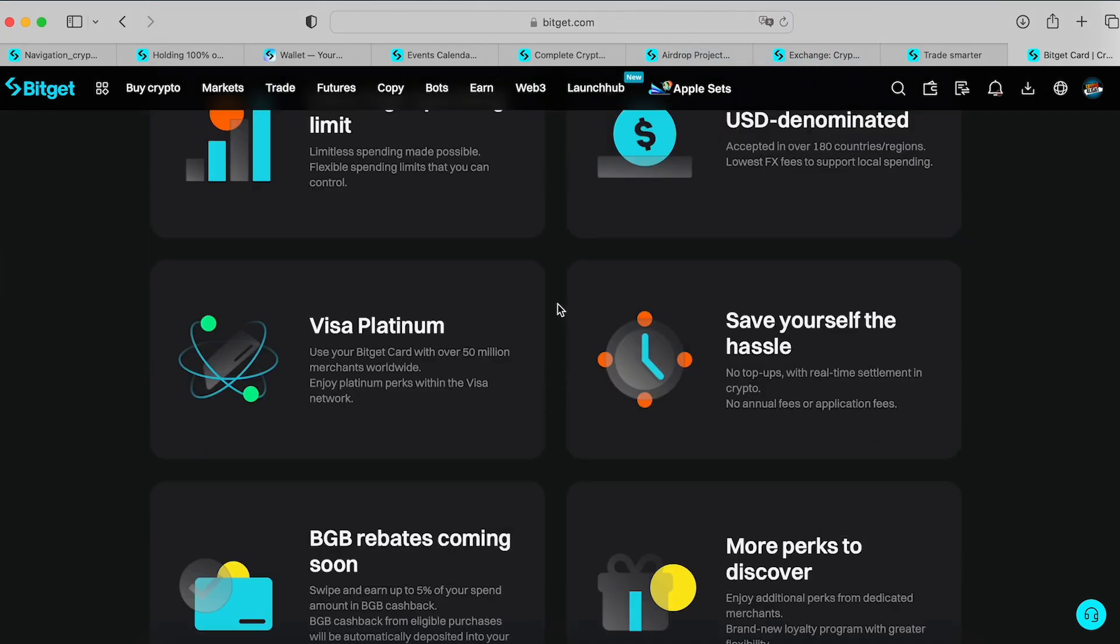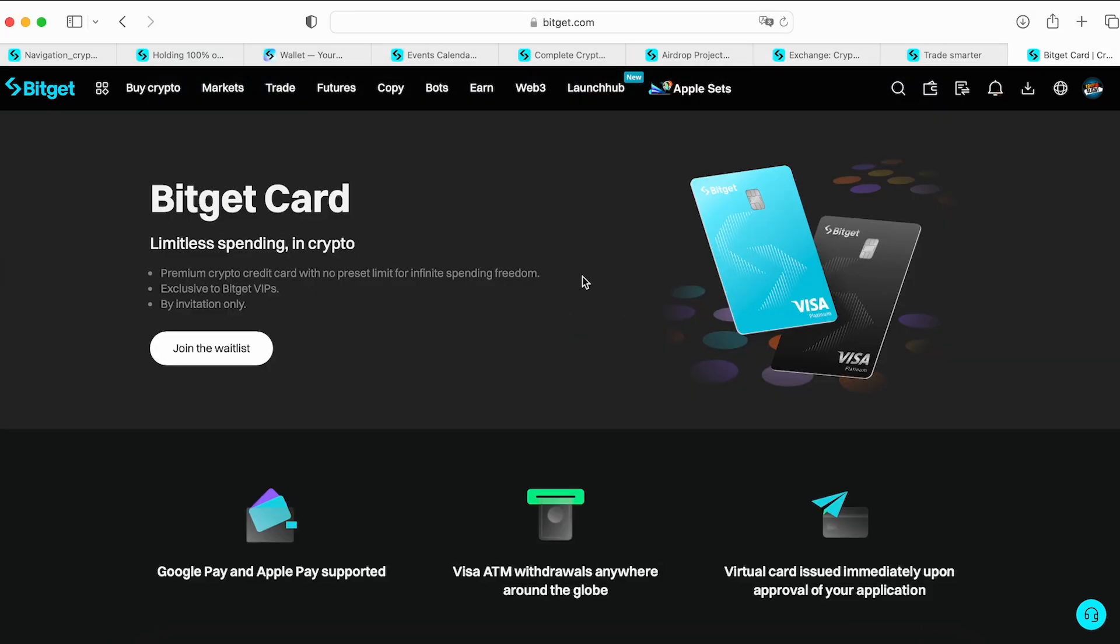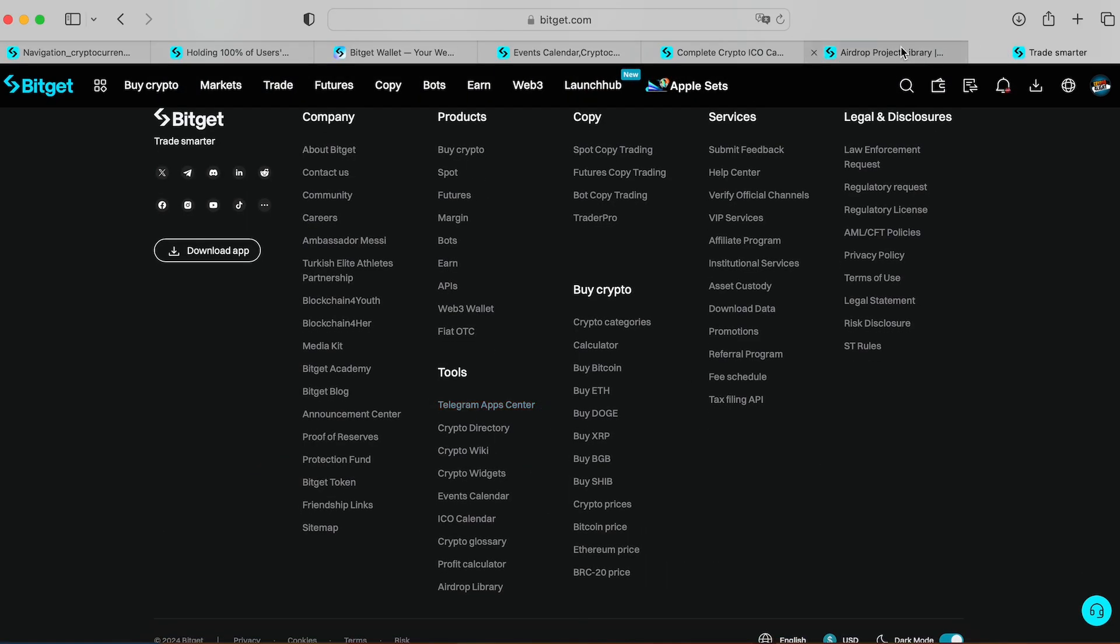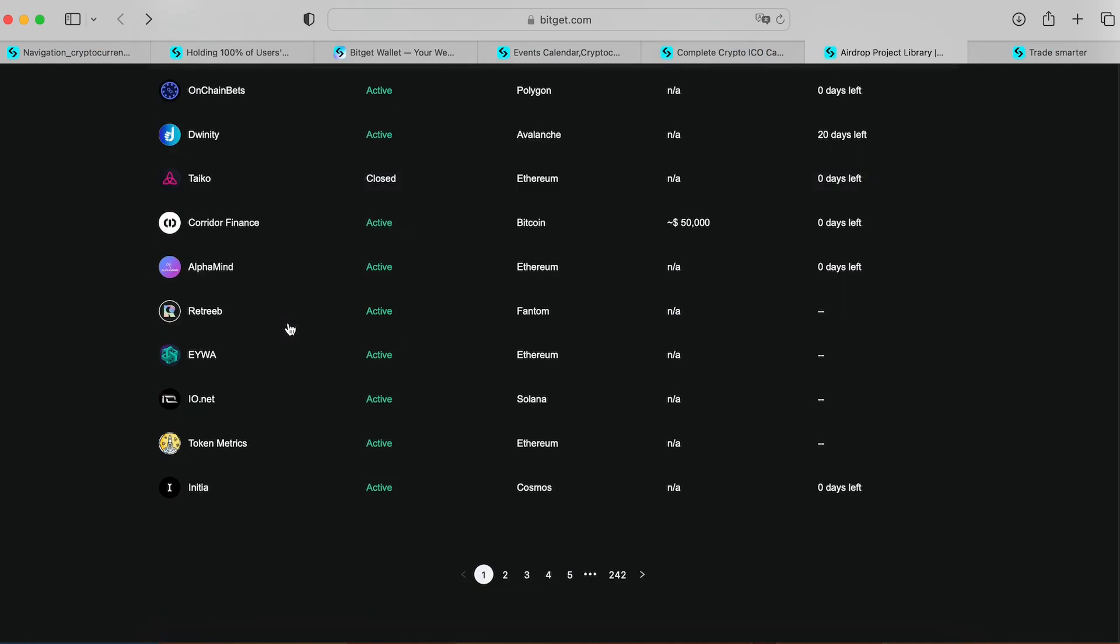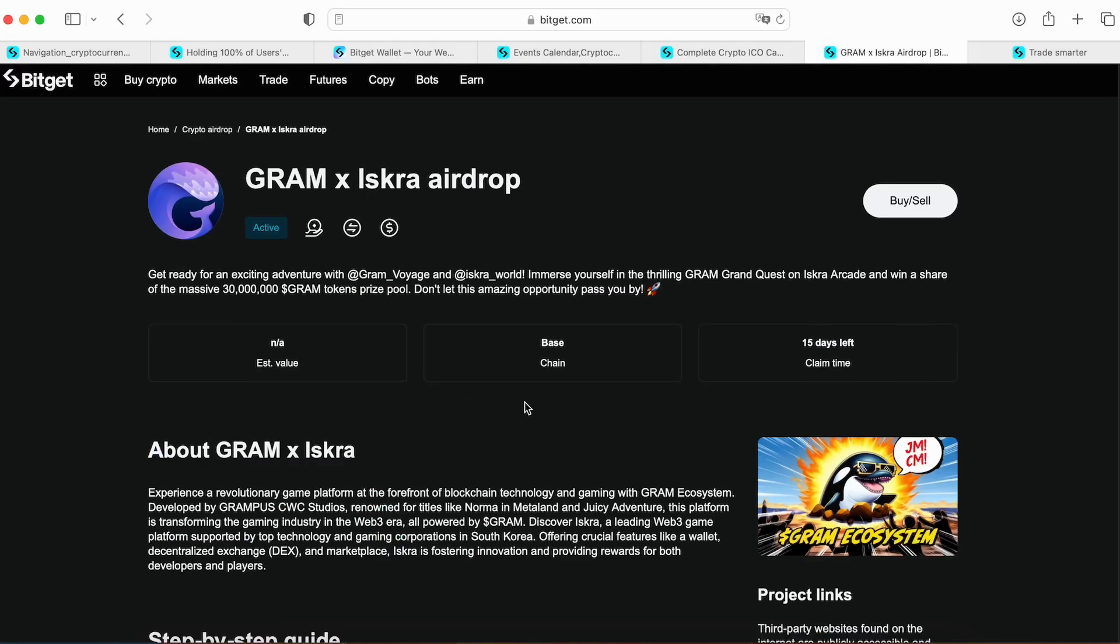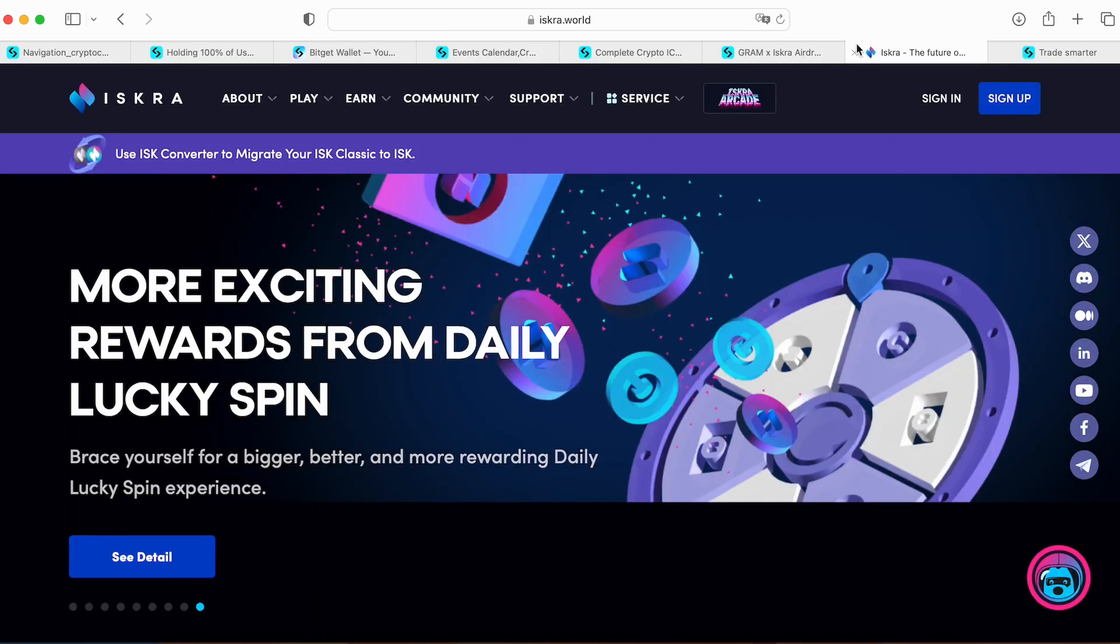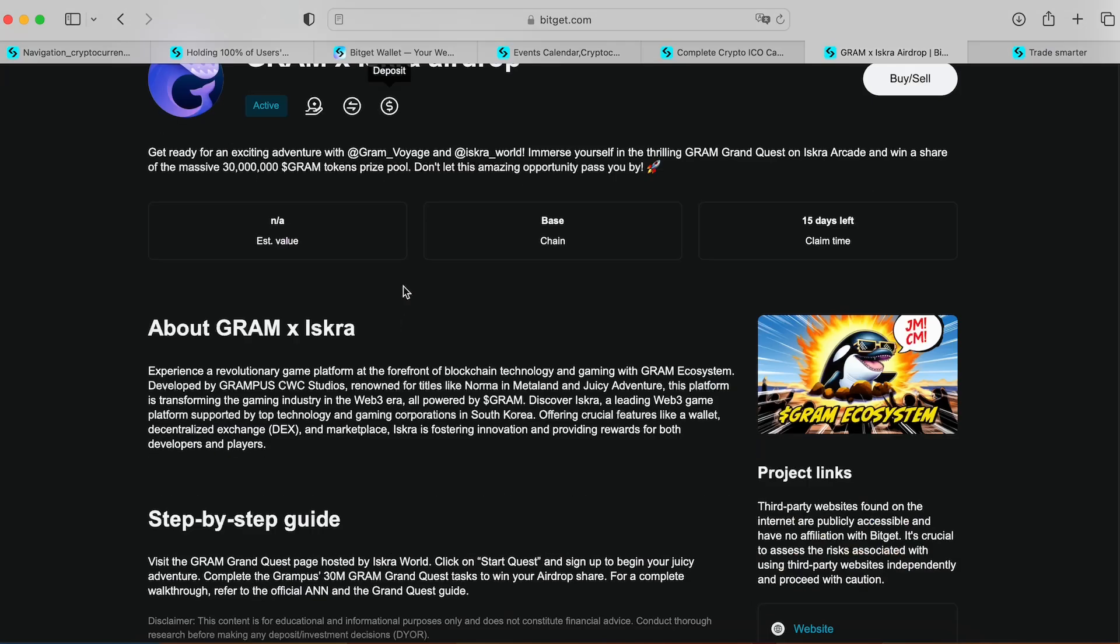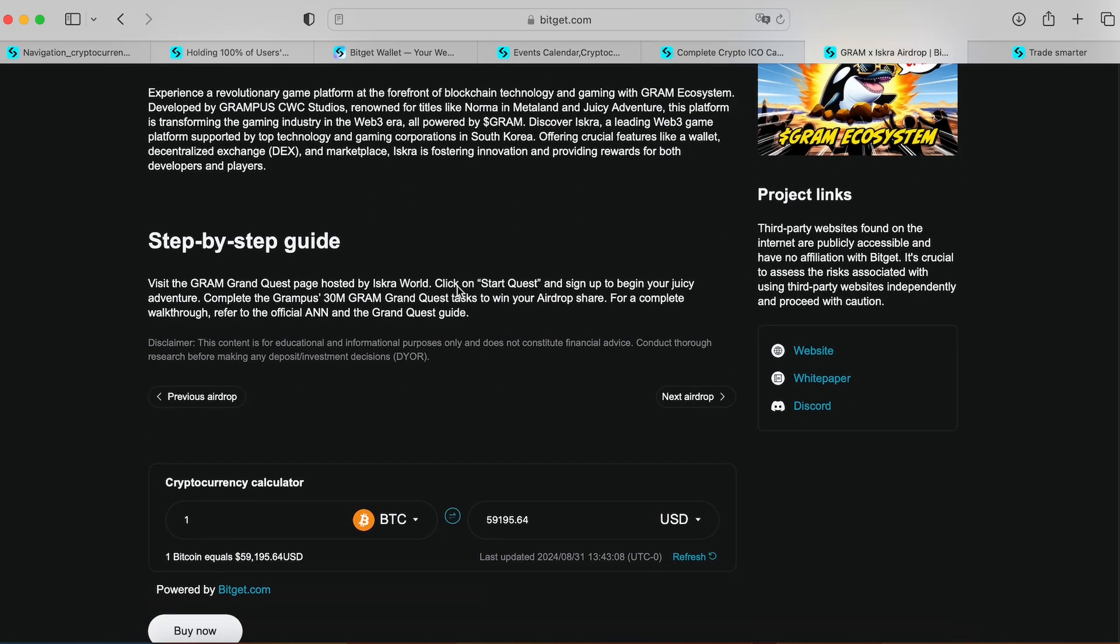They added products and tools. In tools I found some interesting moments like the airdrop crypto project library. This is a list of upcoming airdrops, 242 pages. For example, you open here, Gram Iskra page. Status is active. This official button for claim. When you press it, it redirects you to the Iskra world page where you can claim your tokens. You will be safe because this page for claim is confirmed by BitGet. You can trade that asset or deposit that asset and read more about that project.